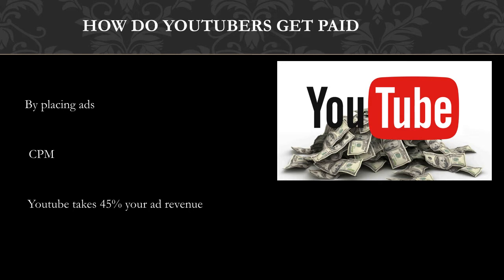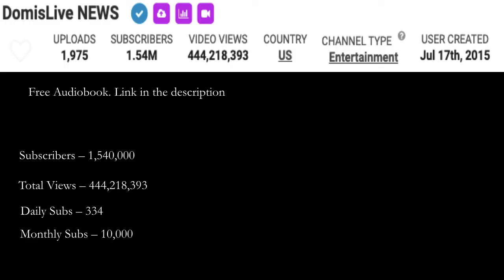revenue from advertising. In 2018, advertisers spent an average of $3 per thousand views. Let's go over Don't Miss Live News YouTube channel. They currently have 1,540,000 subscribers. Total views is 444,218,393. Daily subs is currently 334 and monthly subs is at 10,000.